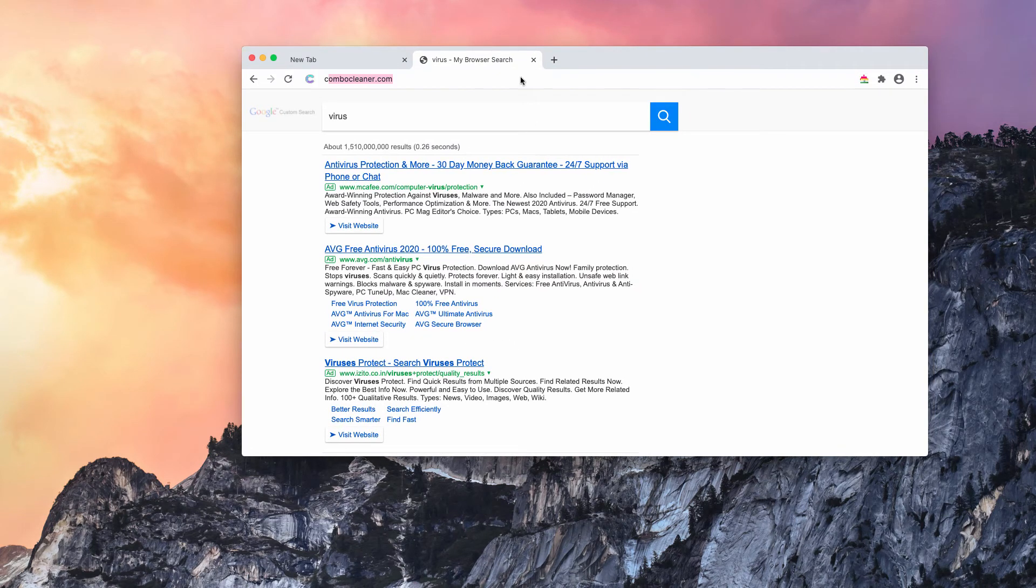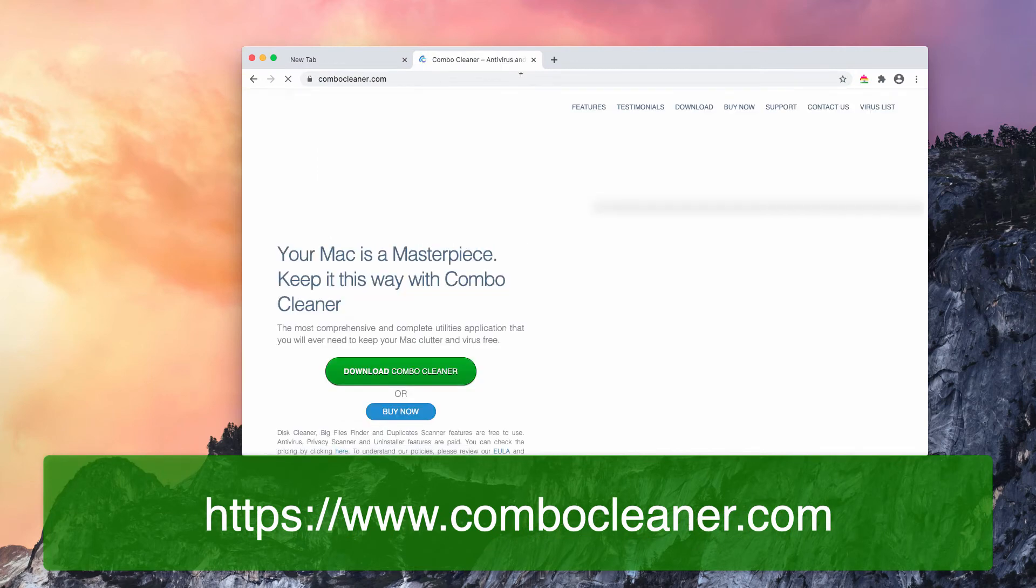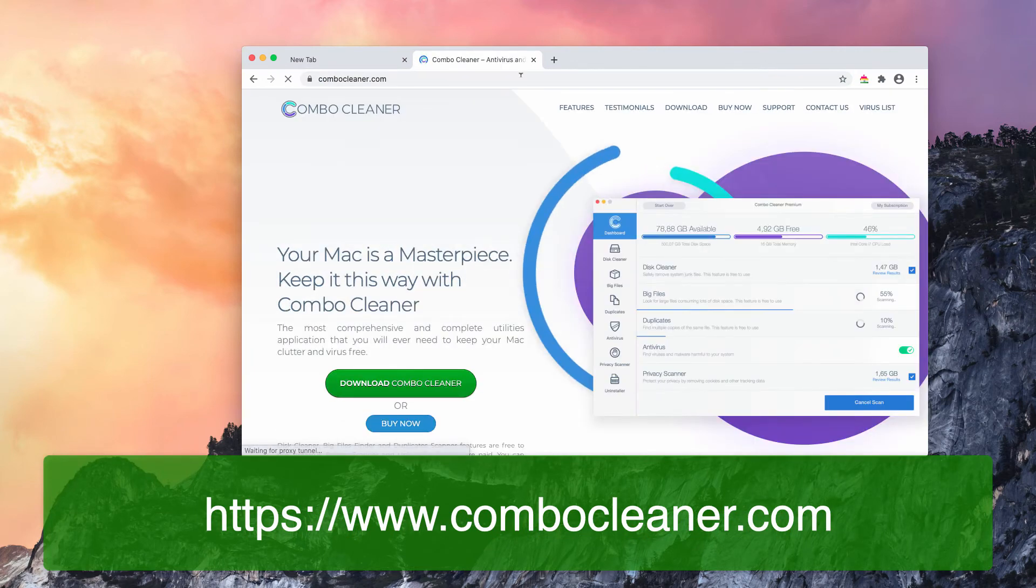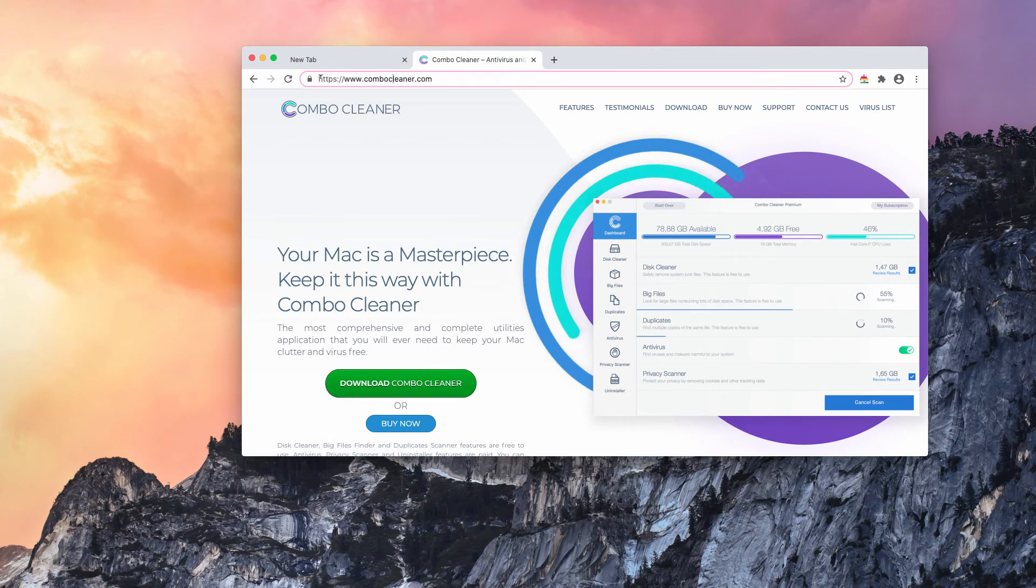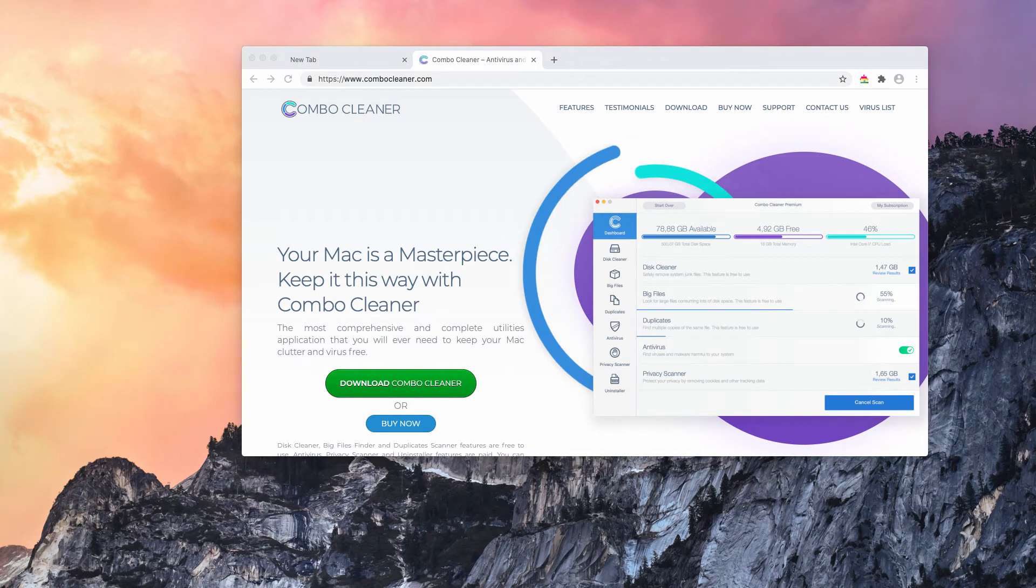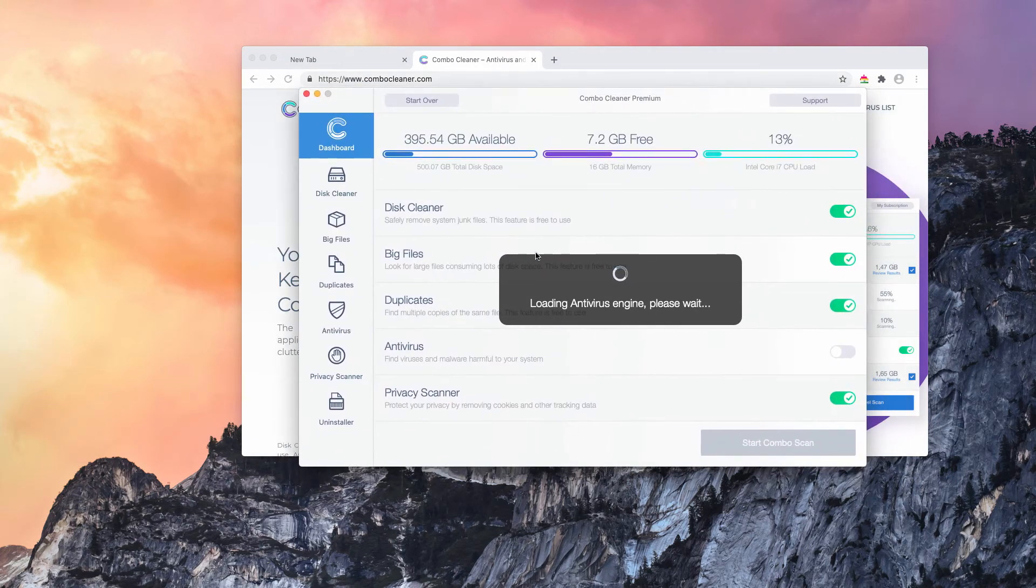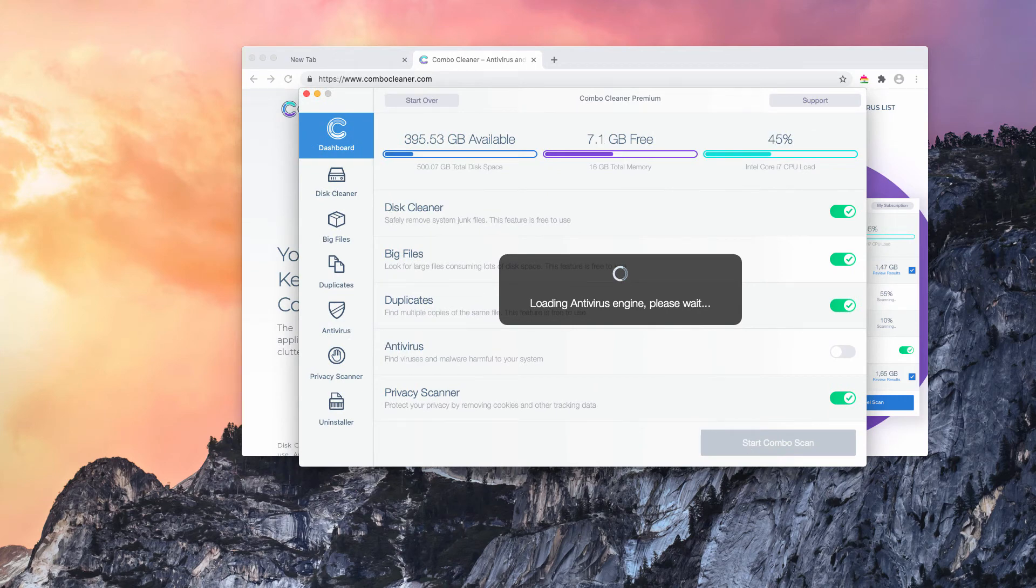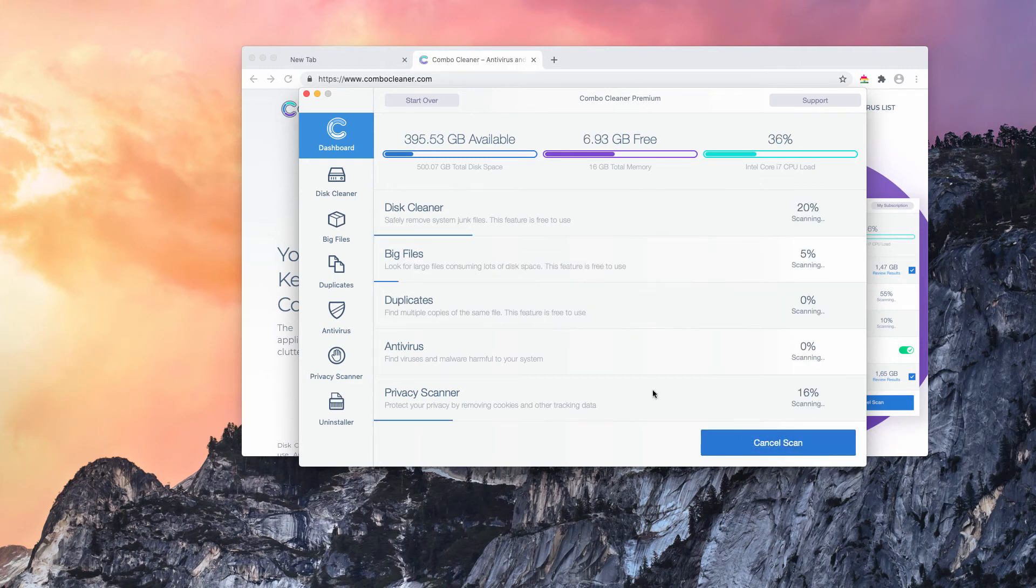I recommend that you examine your Mac with ComboCleaner Antivirus. You may get it, by the way, on this website ComboCleaner.com. Download the software and start scanning your Mac with it. You need to click on Start Combo Scan button to begin the detailed research and investigation of your Mac computer.